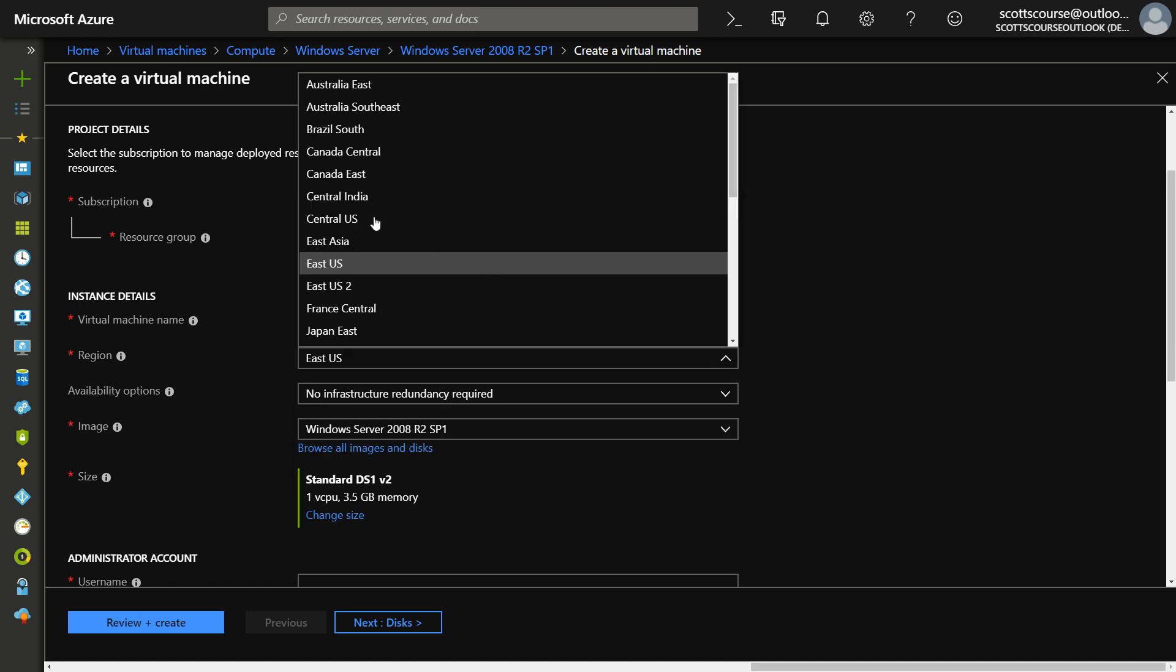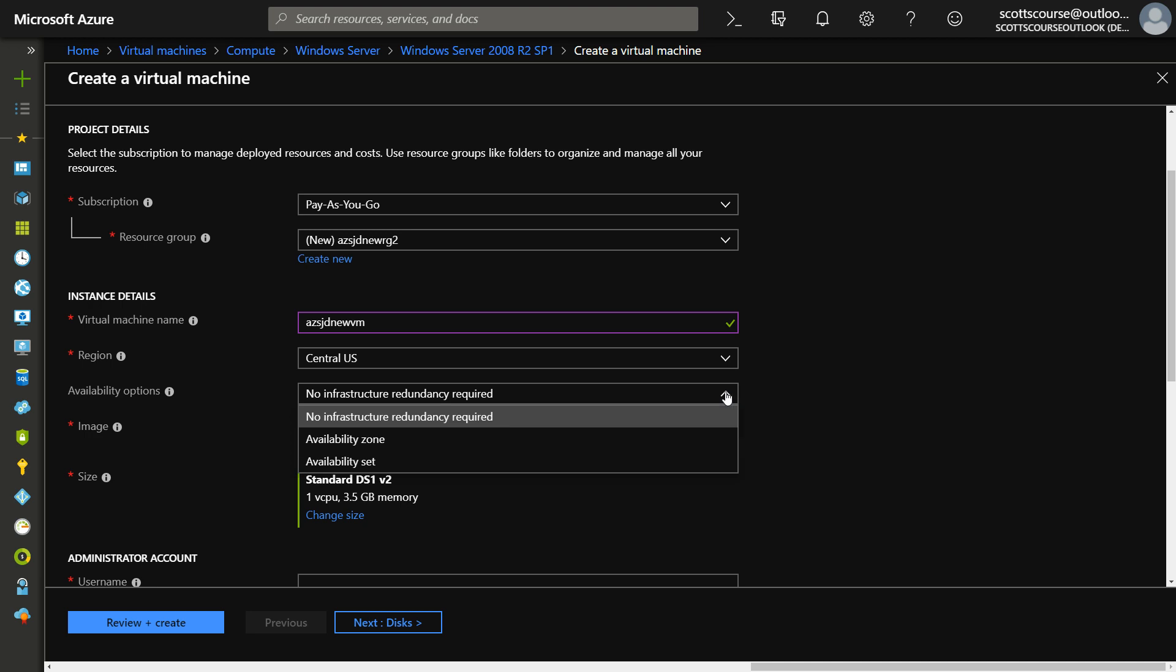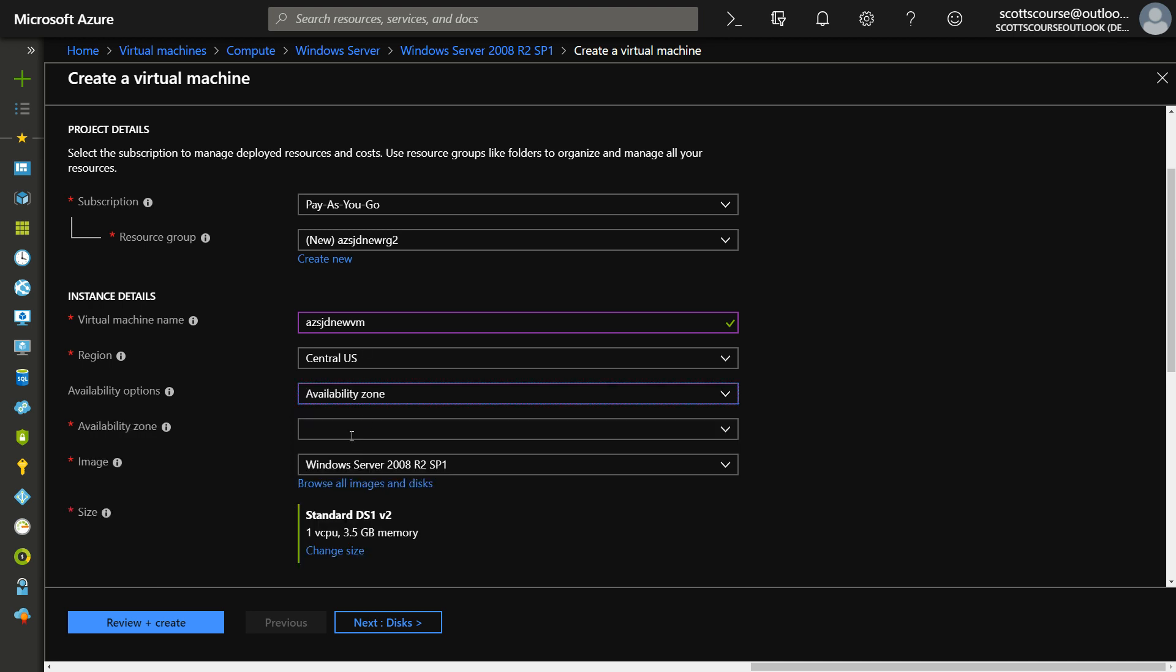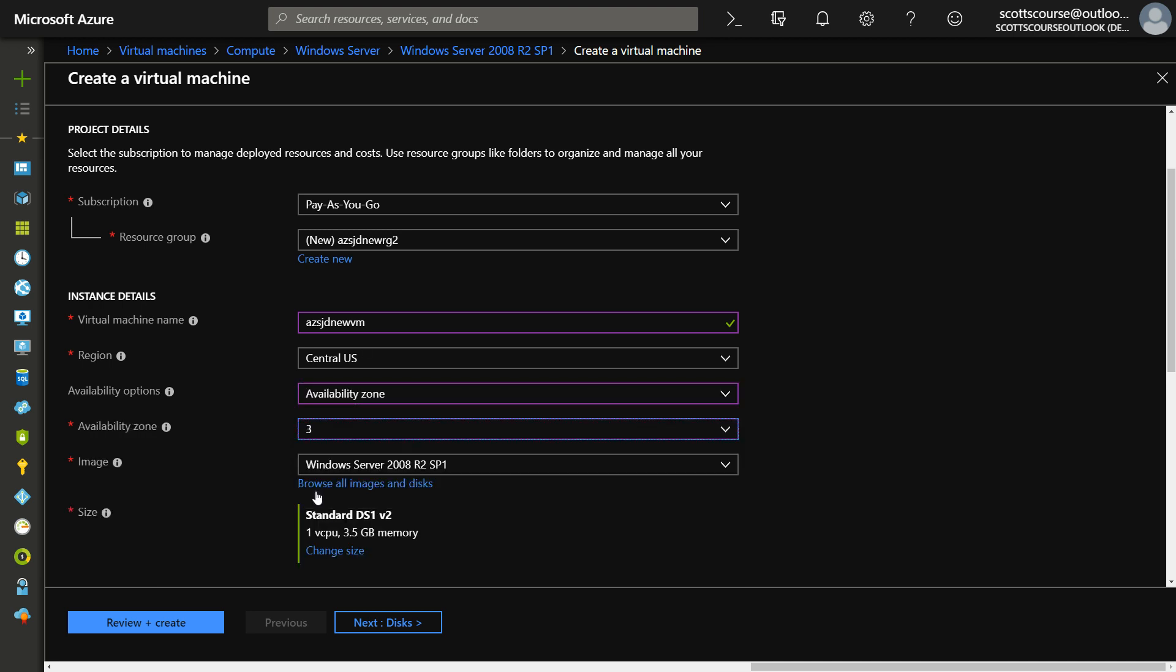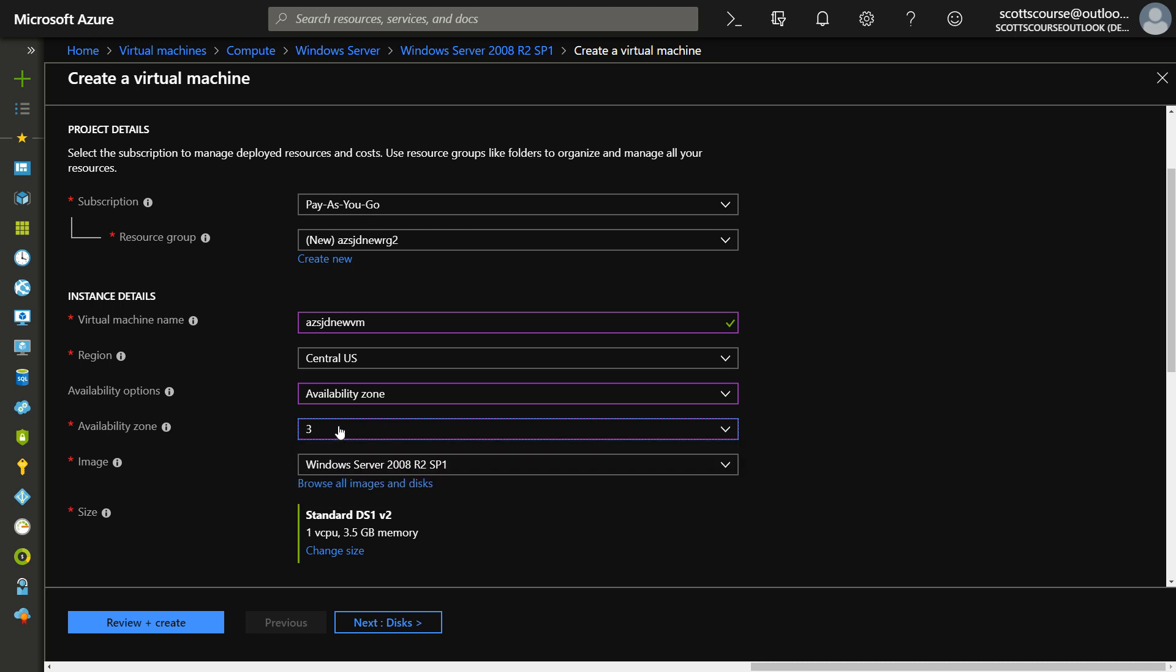So if I go into Central US, then I can choose which actual data center within the central region I get to deploy my server to. So I want to deploy this server in the central US region into availability zone number three, which is a physical location, a physical building within central US. One and two are separate locations. And so hopefully there's some increased availability by deploying your VMs into different availability zones.